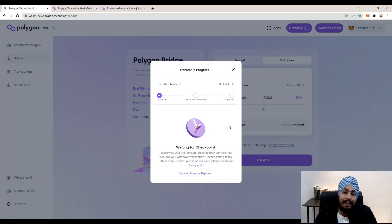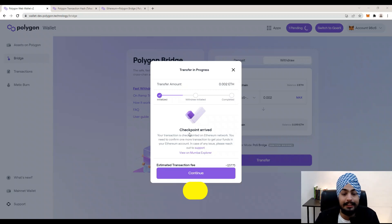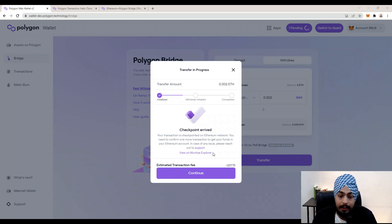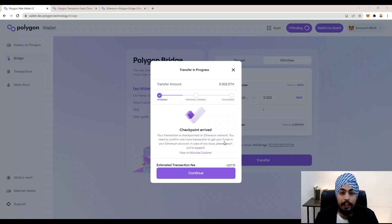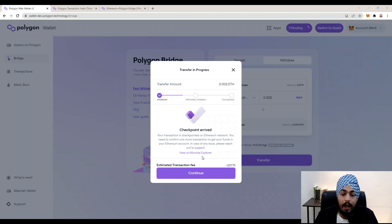After 10 minutes of waiting, the checkpoint has successfully arrived. Your transaction is checkpointed on the Ethereum network — you now need to confirm one more transaction to get your funds in your Ethereum account. If you face any issues or your checkpoint is not arriving, click on the Support button.